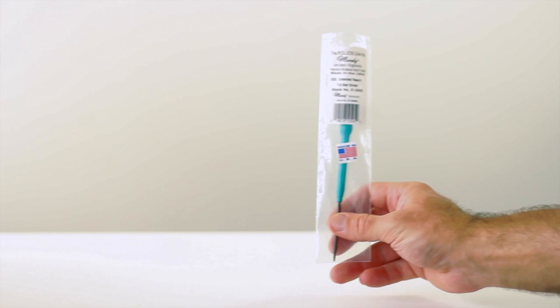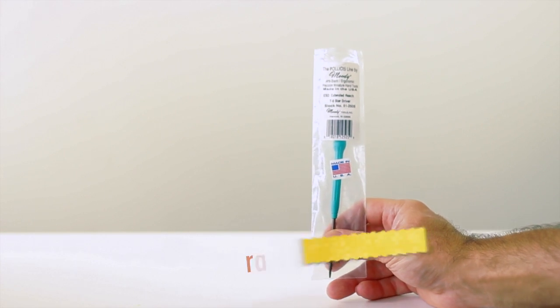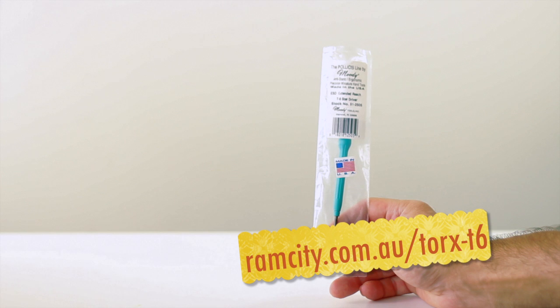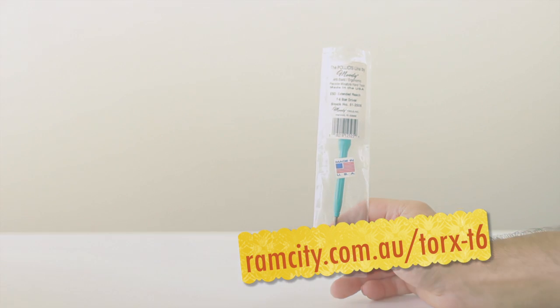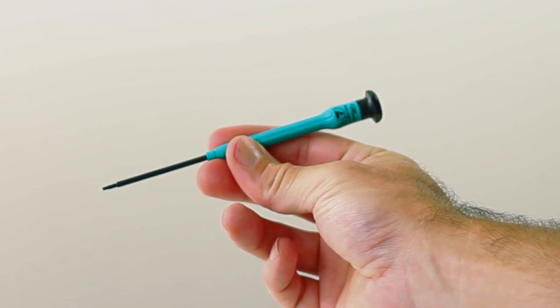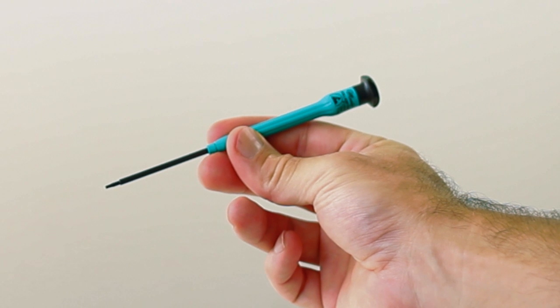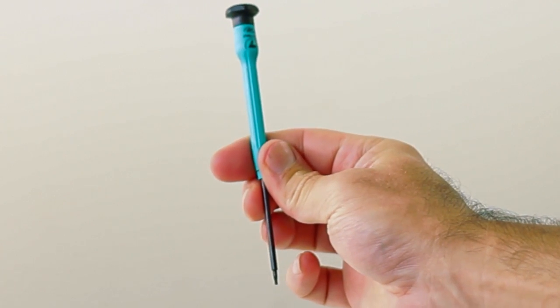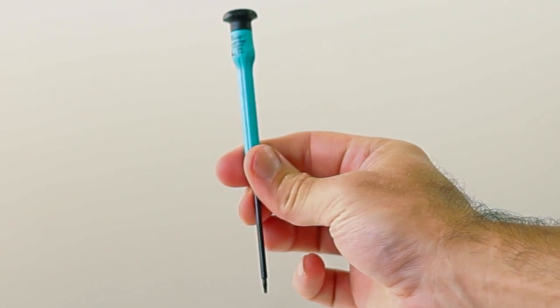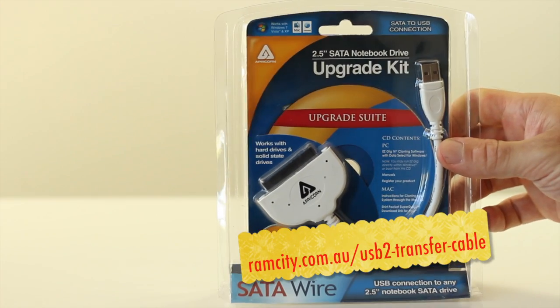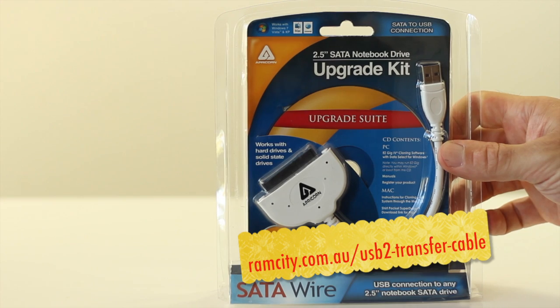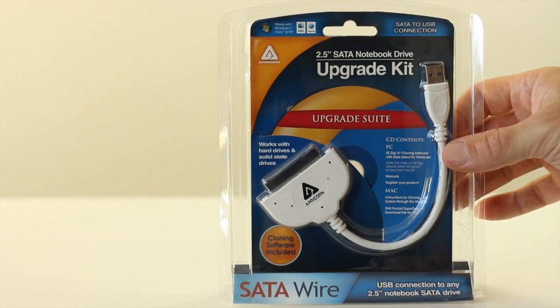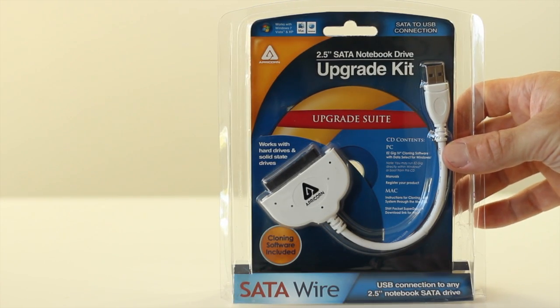Torx T6 screwdriver. This is one from Moody Tools which is available on the Ram City website. These are typically used to get the screws out that are holding hard drives and solid state drives in your computer. And a Data Transfer Kit which will enable you to copy data from the old drive to the new drive.